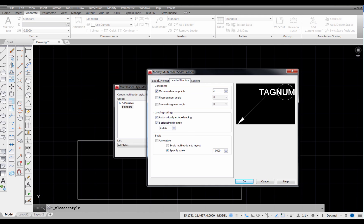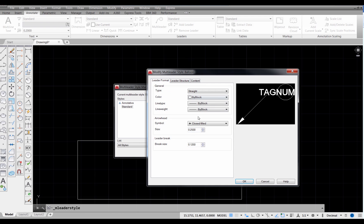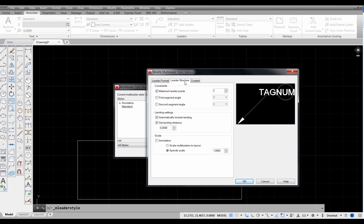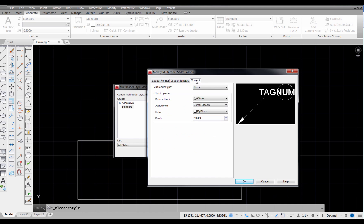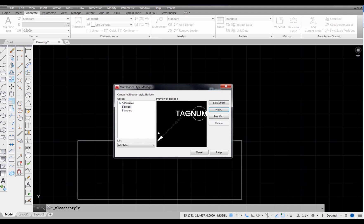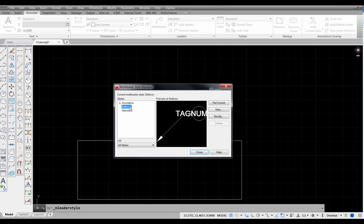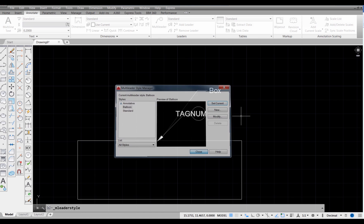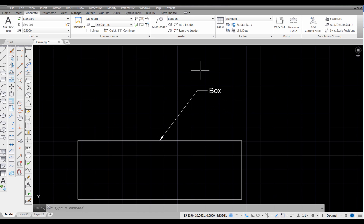So let's go back to our structure. Let's look at our leader format. I think we've got everything. I believe we have everything set that we need. So let's just go ahead and pick OK. So here's our balloon. We select on the balloon style and pick Set Current. And then we can close this.